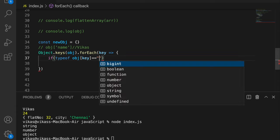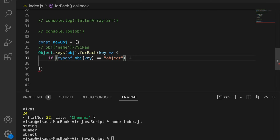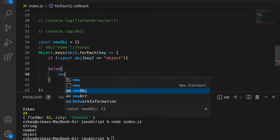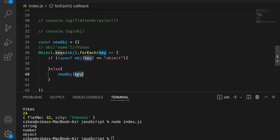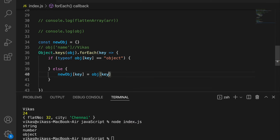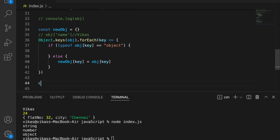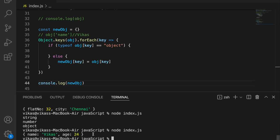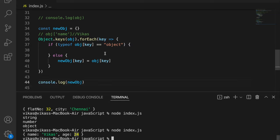In the else condition, I push the simple property into the new object: newObject[key] = object[key]. Printing the new object now shows name and age properties, but the nested address object is missing because we haven't written the recursive code for it yet.